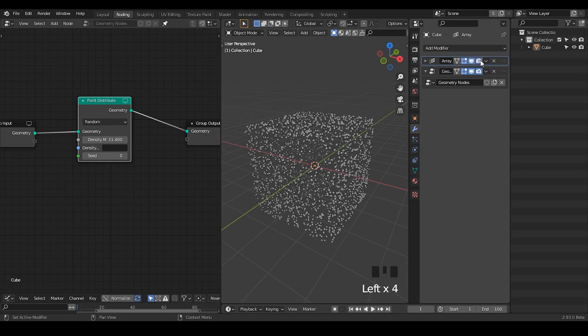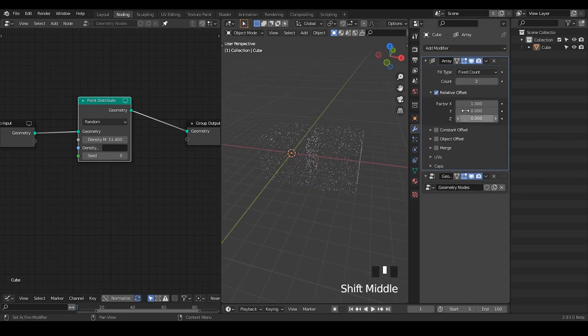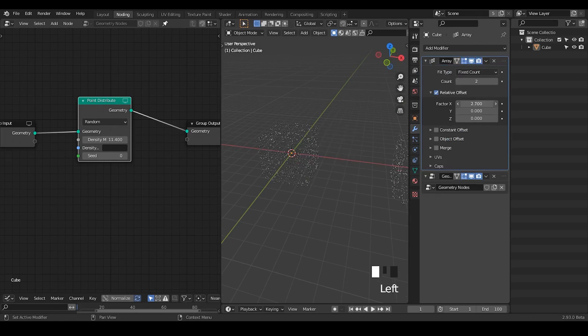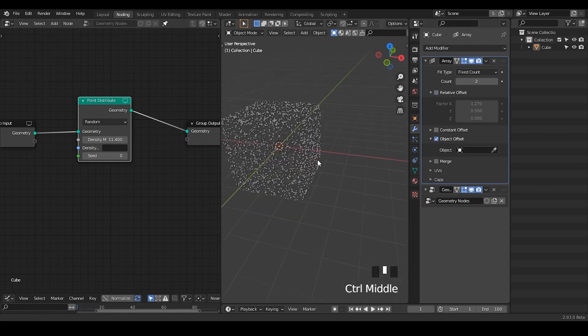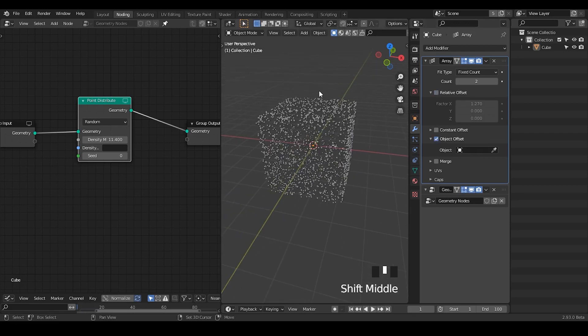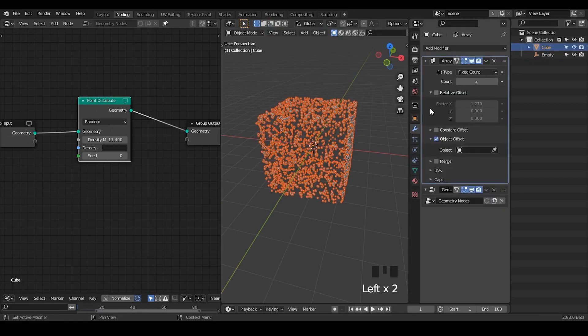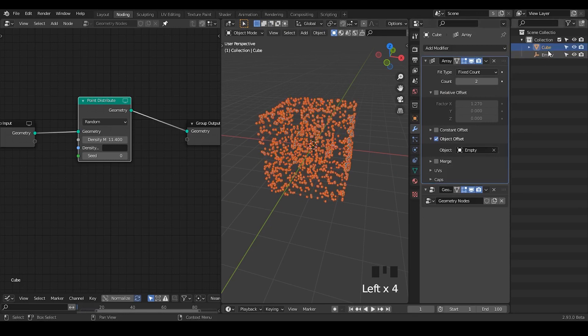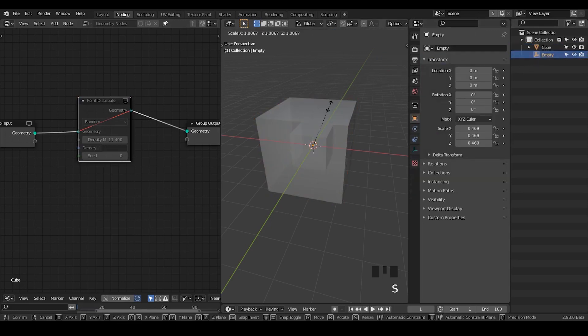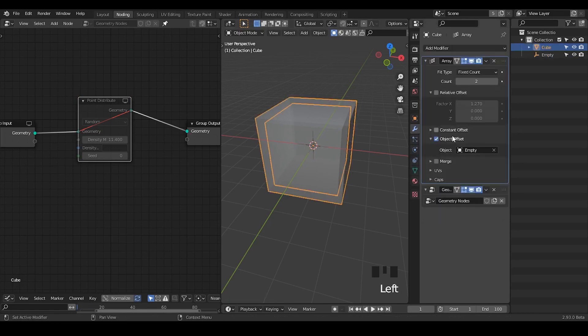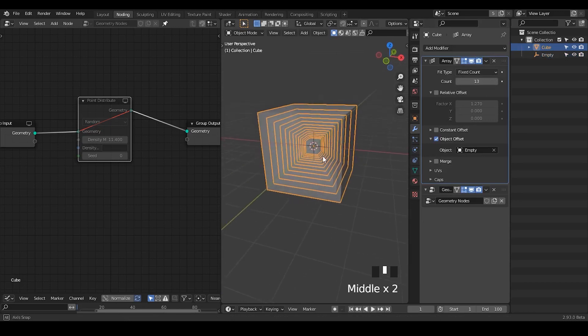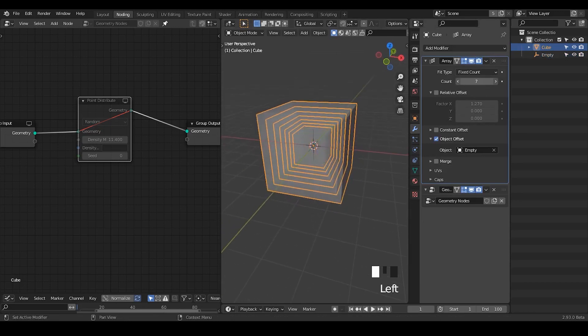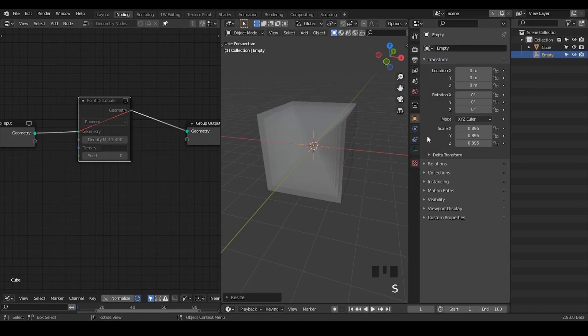So if you use the array modifier, by default it has a relative offset. But in this case, I have an object offset which I'm going to use an empty. And I'm going to scale that empty down and select our object with these empties. So you can actually see if it goes to the X-ray view, you can see how these multiple surfaces have been created. And if you increase the count, then you have multiple surfaces until it really fills the volume. So you can do really high amounts or whatever amount that you like. Basically the empty is a scale function. So you don't want to scale that down too much. Maybe 0.8 is kind of enough.